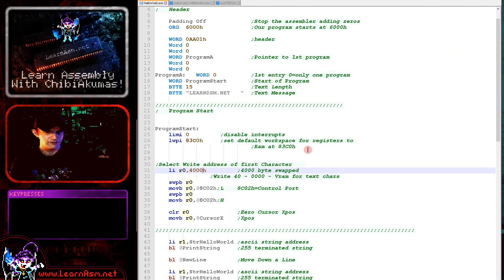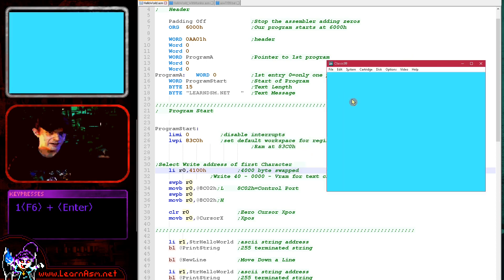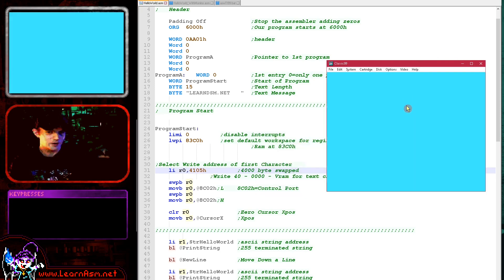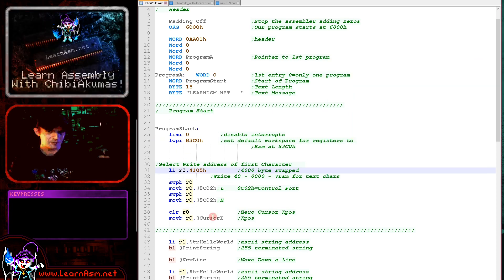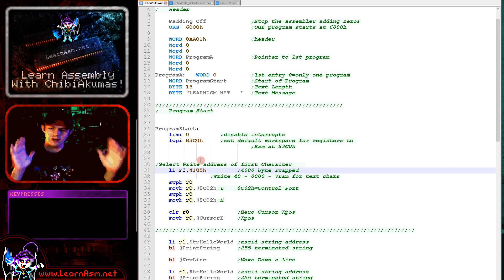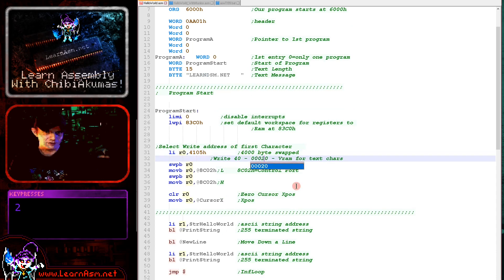This memory address defines the starting write address for our characters. If I put a different value in — for example a 1 — we start some way down the screen. If I put in a 4 or 5, we start five characters from the left-hand side. This is effectively like a locate command. The screen is 32 tiles wide, so for every 32 (0x20) we add to this value we move one line down. That's why originally the code said 0x0020 — we were starting from the second line.